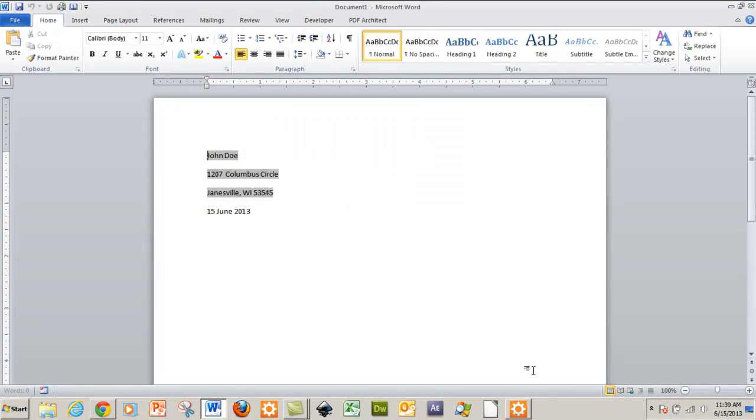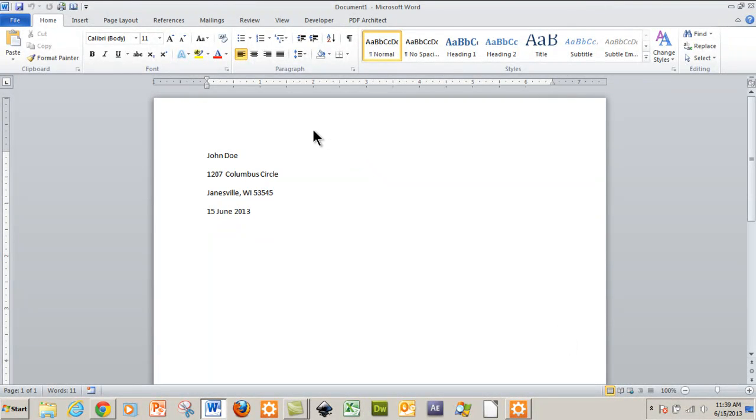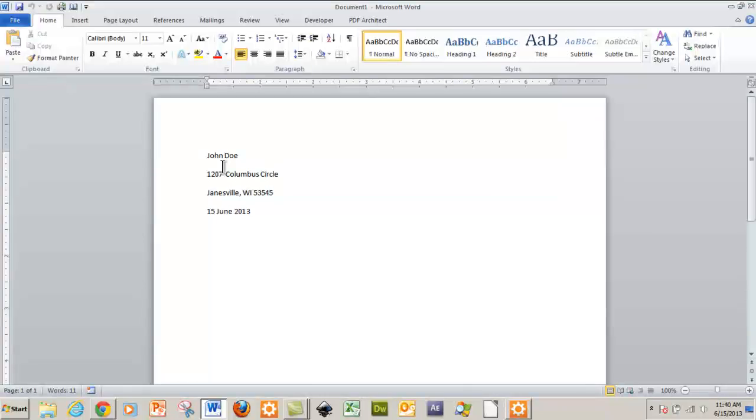And as you can see, it changed it to John Doe. So whoever's PC it is on, when you open the template, it's going to insert their information automatically into it. And that's it. That's all it takes. So my name is Michael Langdon. I'm learning engineer. Have a great day.